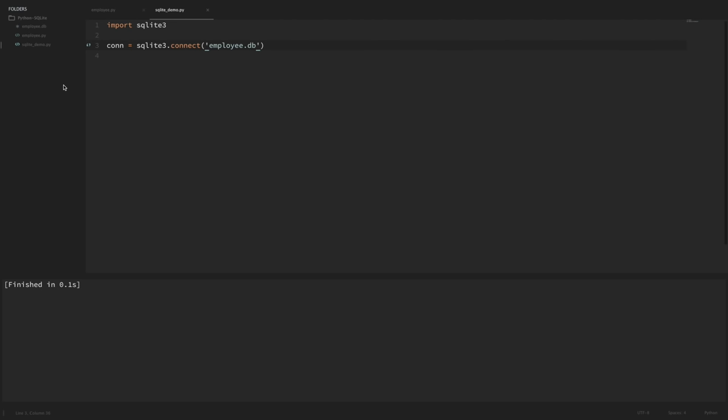That .db file isn't something you'll be able to open up and understand — it'll look like gibberish if you look at the contents, but SQLite knows what to do with it. When we run the connect method it creates that file even if it doesn't exist, and if it does exist then it just connects. I can run this code again and you can see we didn't get any errors even though the employee.db file already exists.